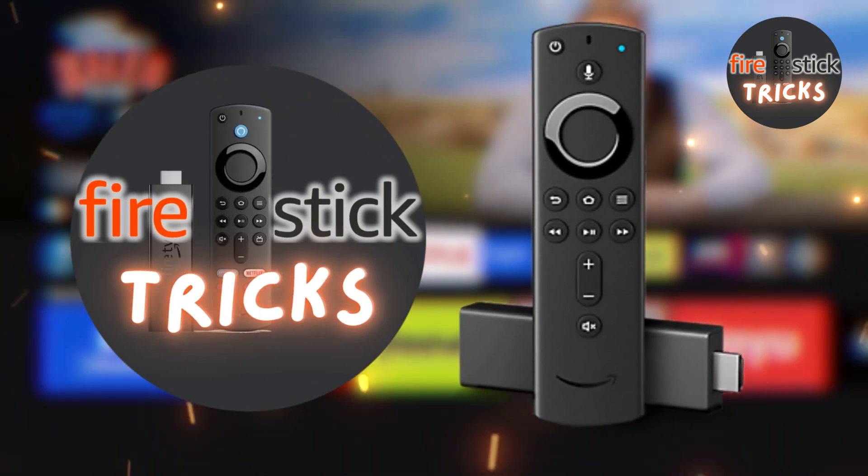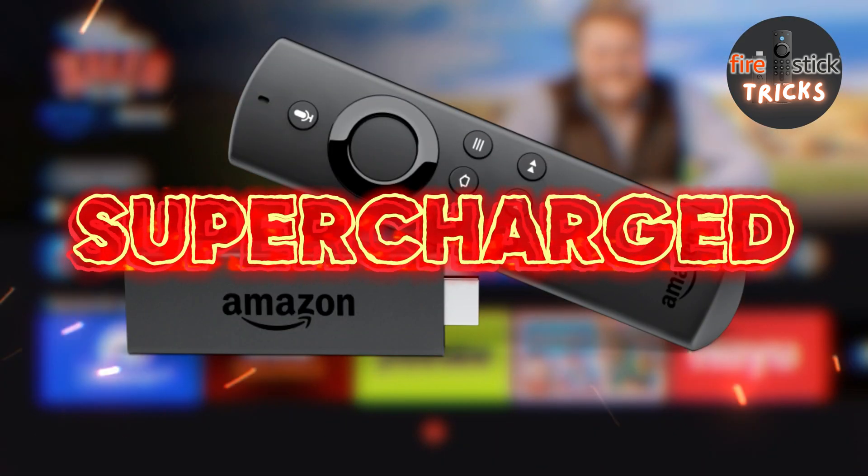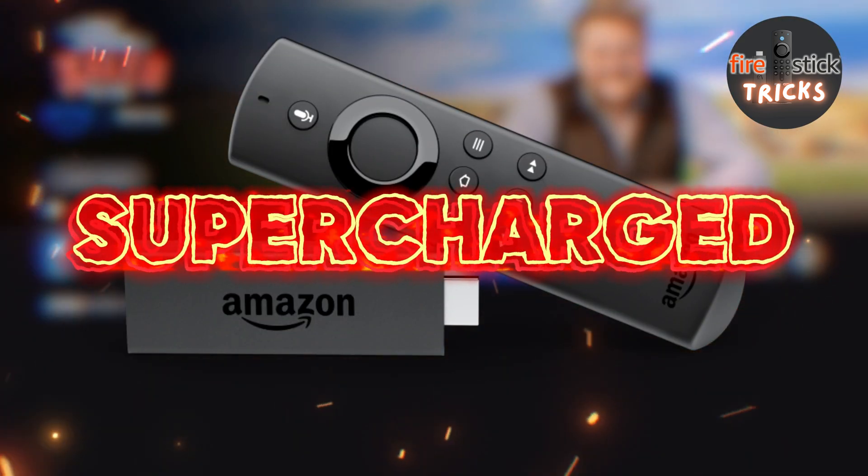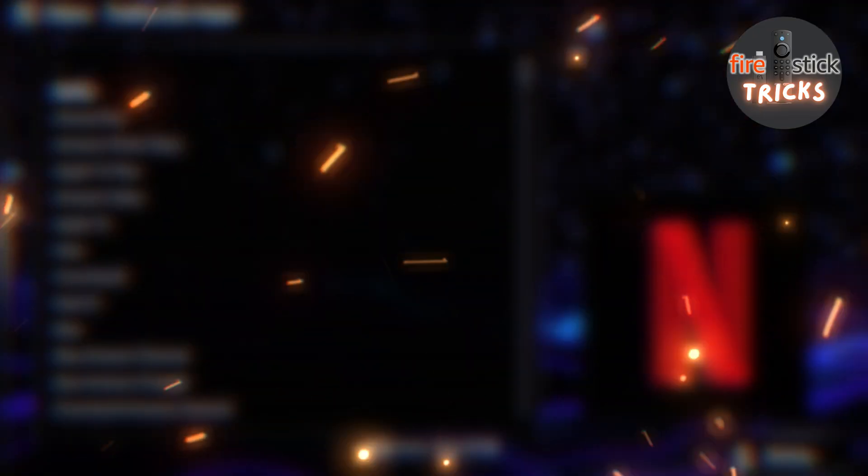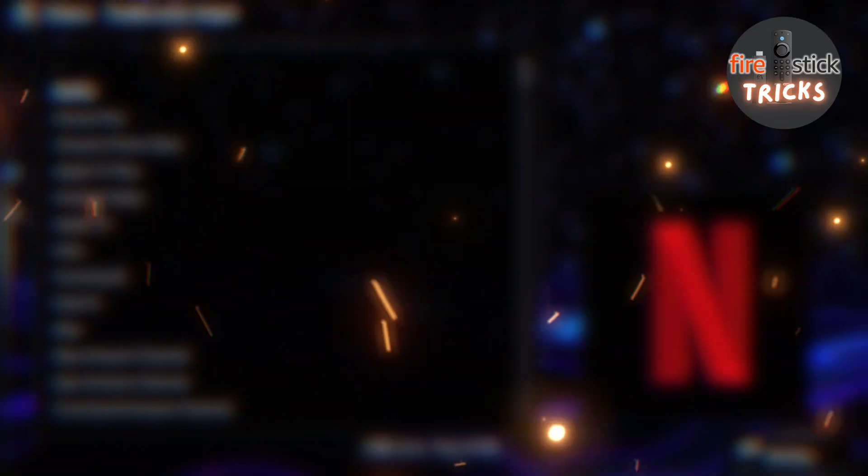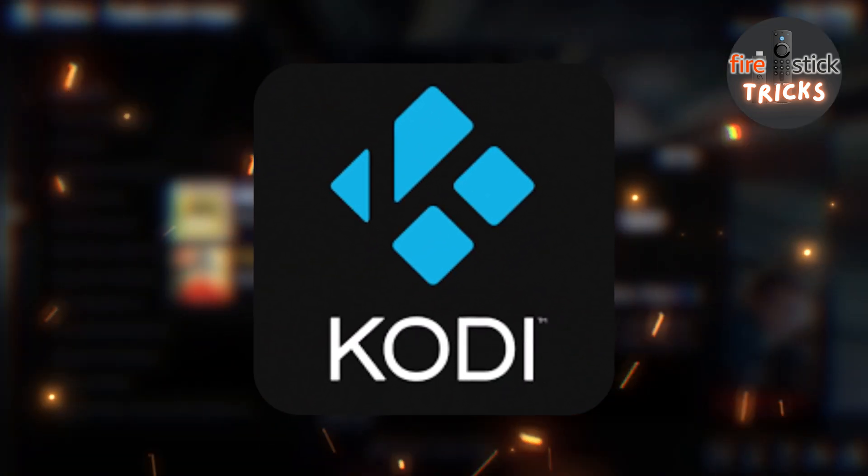Hey there, fellow streamers! Welcome to the channel dedicated to helping you supercharge your Fire Stick. In today's video guide, we're going to be installing one of the best video streaming apps out there, and also one of my personal favorites, Kodi.